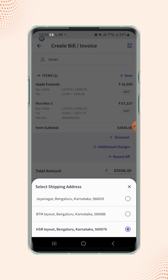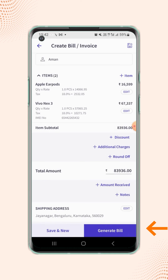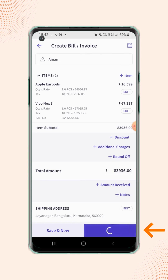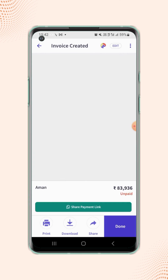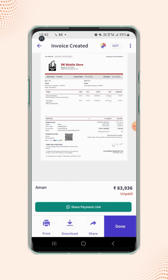Now select the shipping address as per your requirement. Now click on 'Generate Bill.' Your invoice is created and will be displayed on the screen.